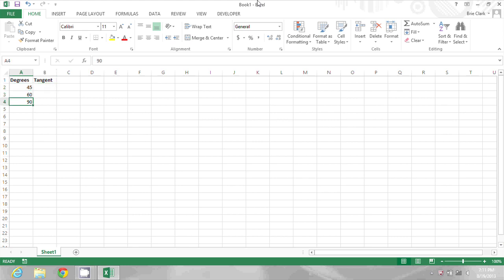If you know trigonometry, you'll know that the tangent of 45 degrees is 1.